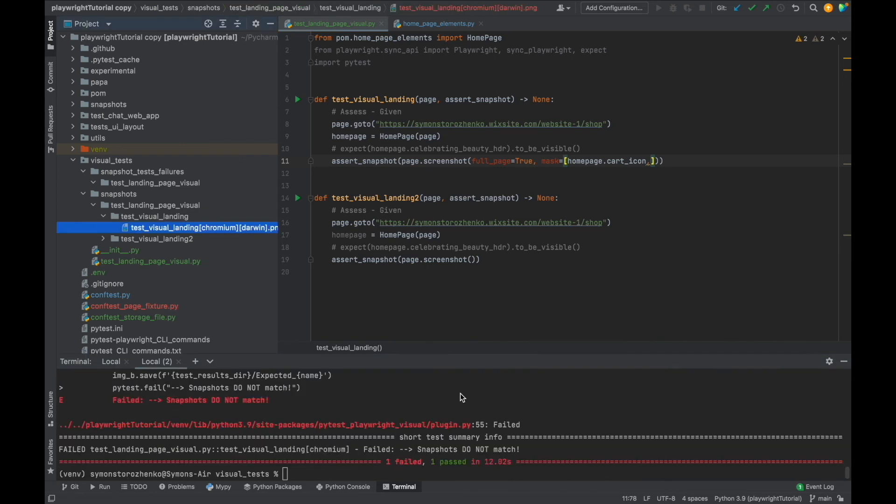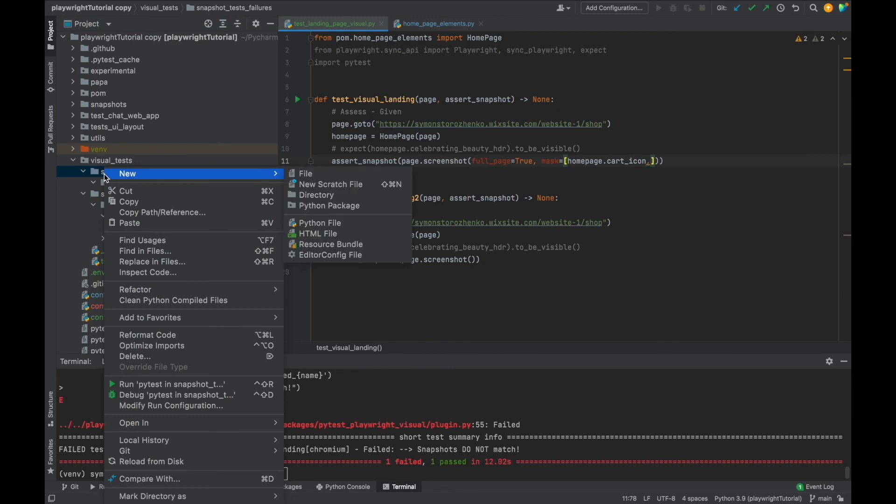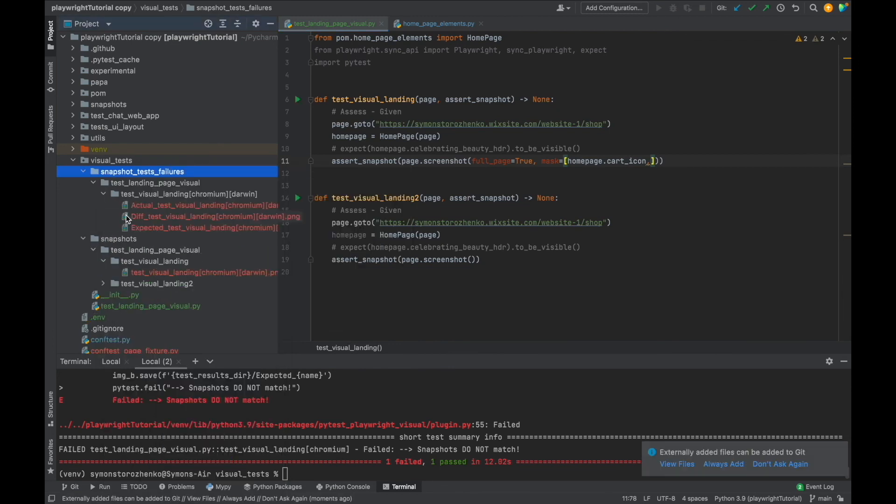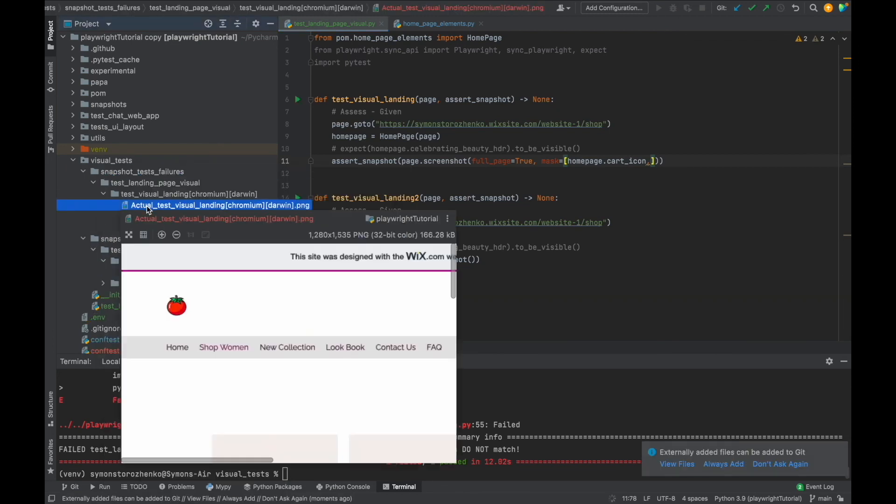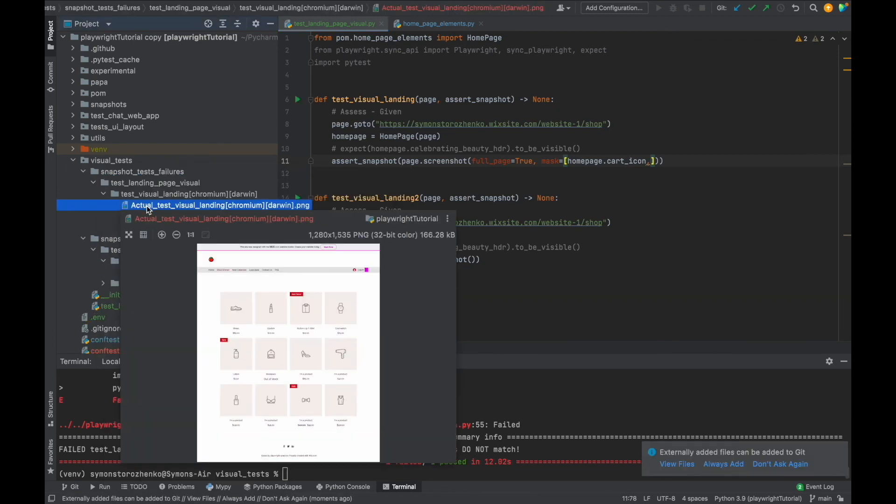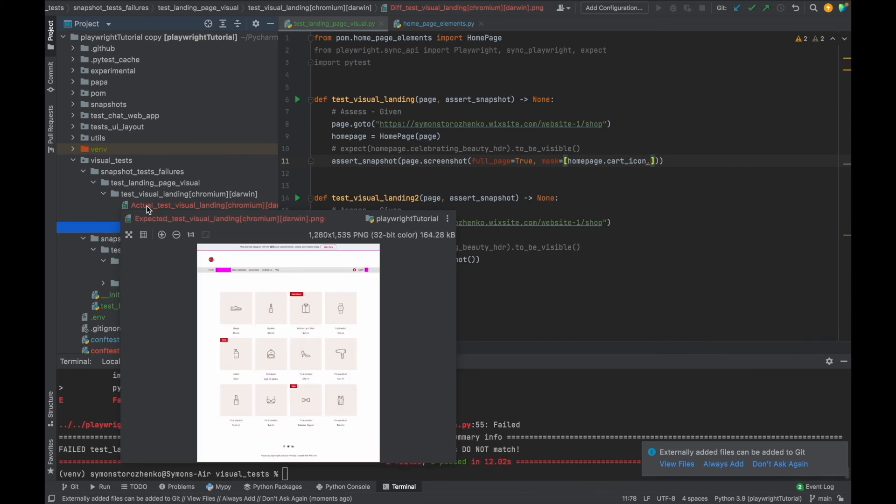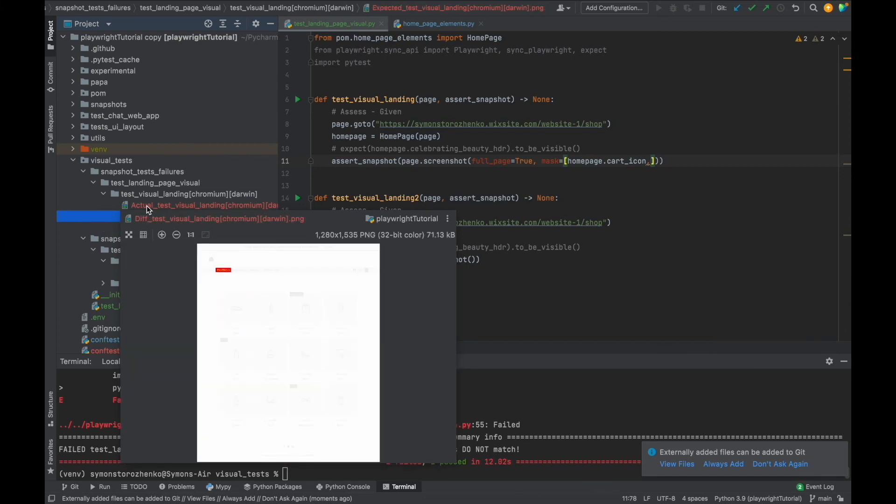All right, snapshots do not match. Let's review this. I'm going to wait a little bit. Maybe I'll just reload. Great, okay, so this is what we have. This is actual and the difference is, of course, that unmasked shop women menu item.